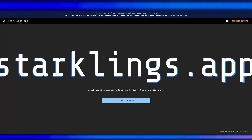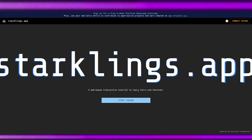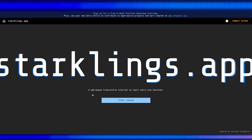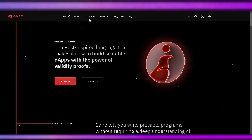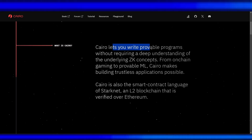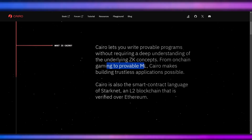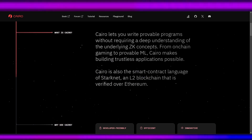I'm not coming from a developer background but I really want to check if I can learn Cairo. Cairo is the programming language for Starknet. They have Starklinks.app, a web-based interactive tutorial to learn Cairo programming. Cairo is a Rust-inspired language that makes it easy to build scalable dApps with the power of validity proofs, letting you write provable programs without requiring a deep understanding of ZK concepts. From on-chain gaming, Cairo makes building trustless applications possible as a smart contract language on Starknet.